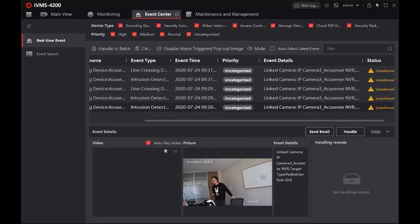The rulers are shown on the live view, which means we've set the intrusion detection and lane crossing rules. If you want the rulers shown on the live view, go to local settings and enable the rulers there. Then the rulers you've set on the device will be shown in the live view page.